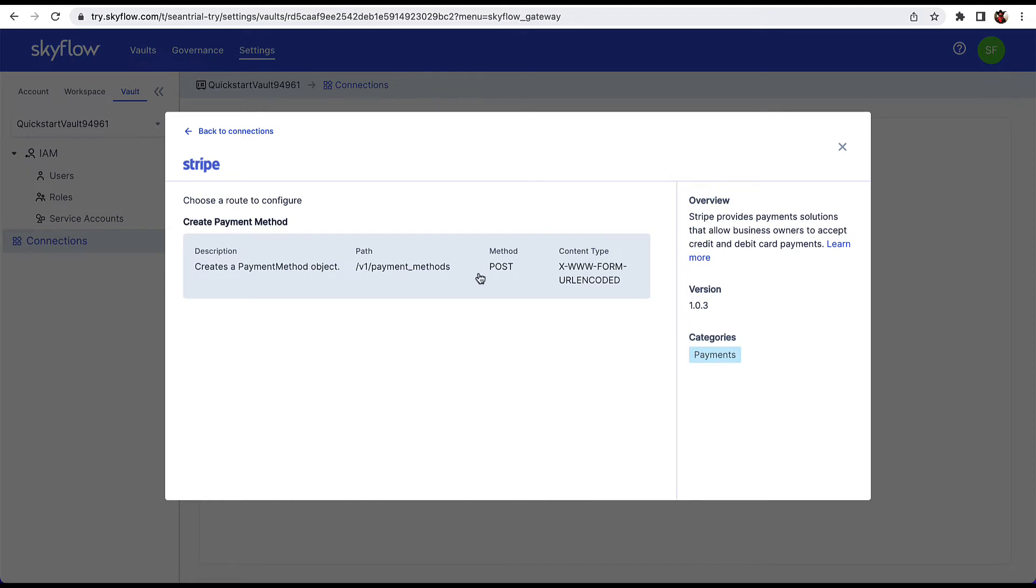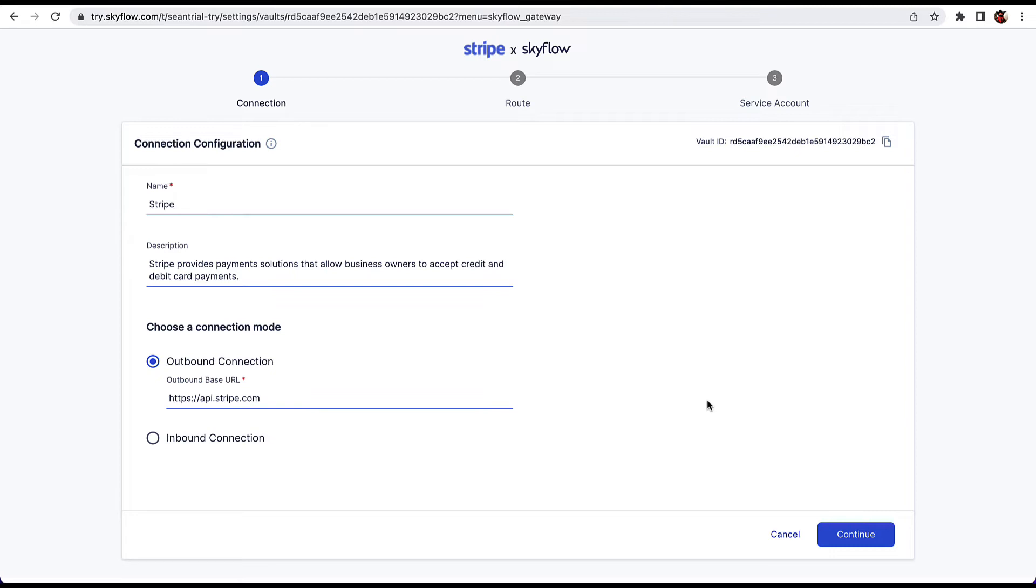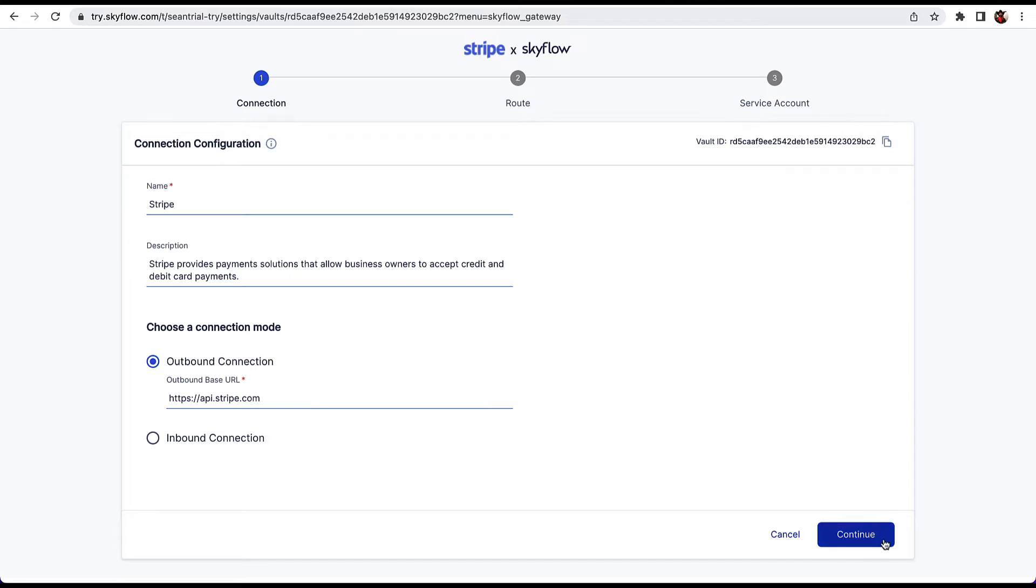Next, click on the route for creating a payment method. Skyflow supports two types of connections, outbound and inbound. An outbound connection sits between your back-end and a third-party service provider, in this case Stripe. An inbound connection typically sits between your front-end and back-end servers. It's used to automatically tokenize sensitive data so that it isn't sent to downstream services. Go ahead and click Continue.